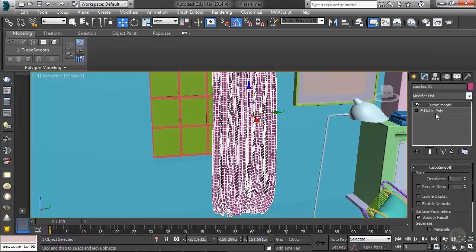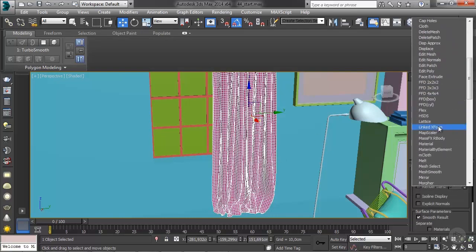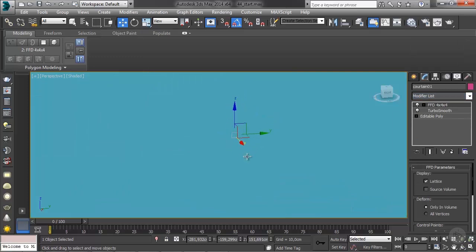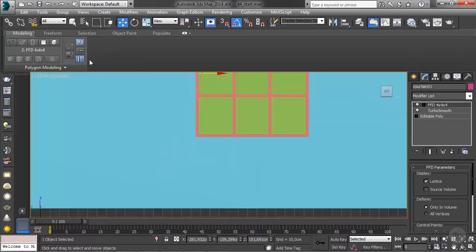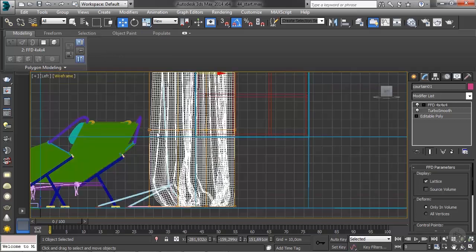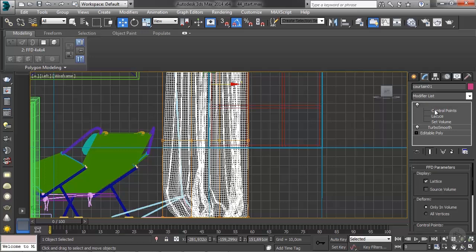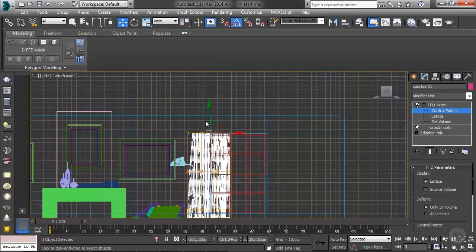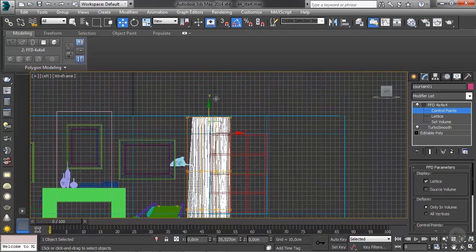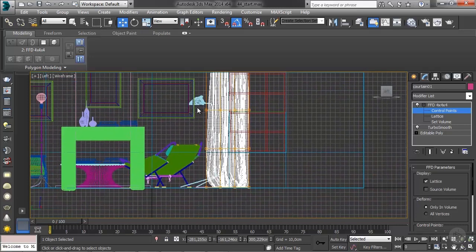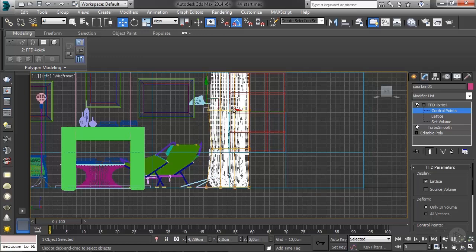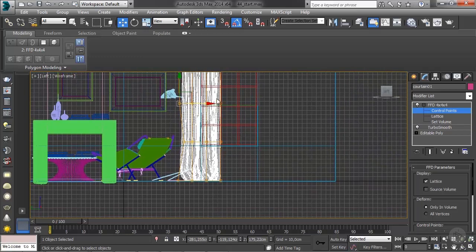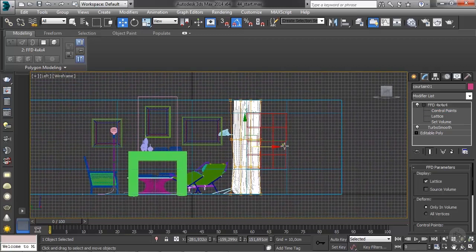Also let's add a FFD 4 by 4 by 4 so that we can edit this a little more. So back to left view wireframe, let's just expand the FFD, get to its control points, and just move this up. Then you can just tweak this, something like this, just so it's straighter.